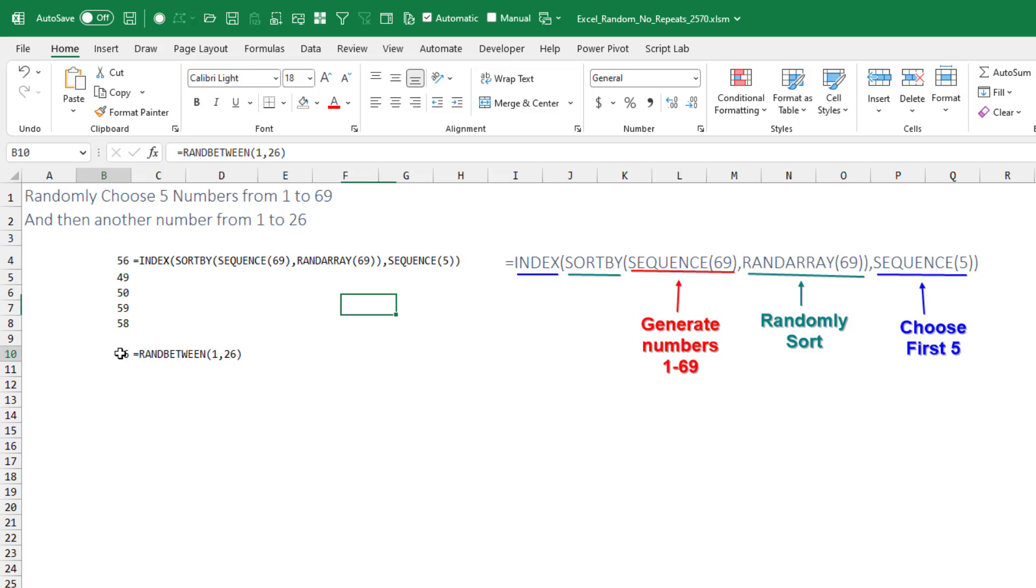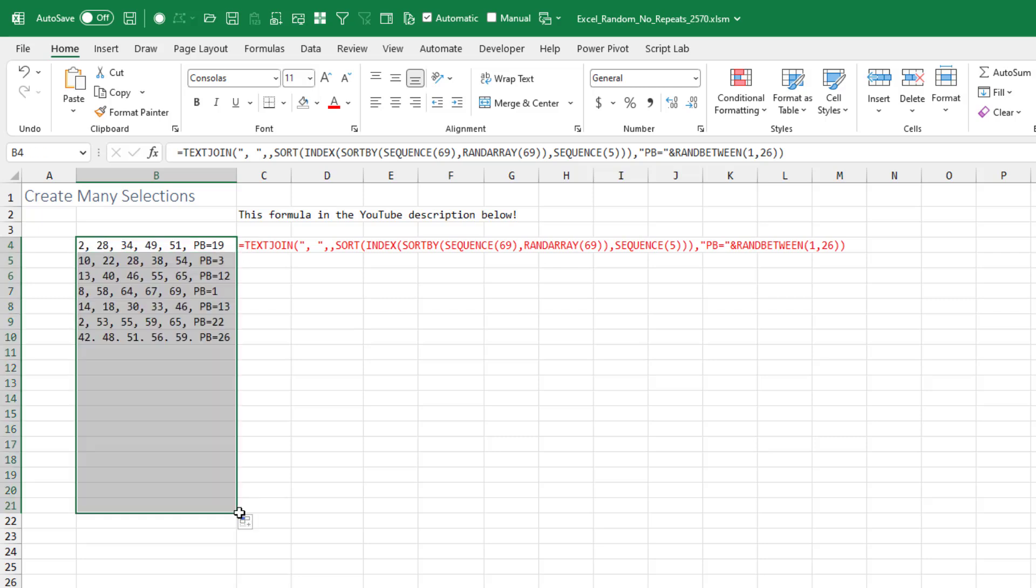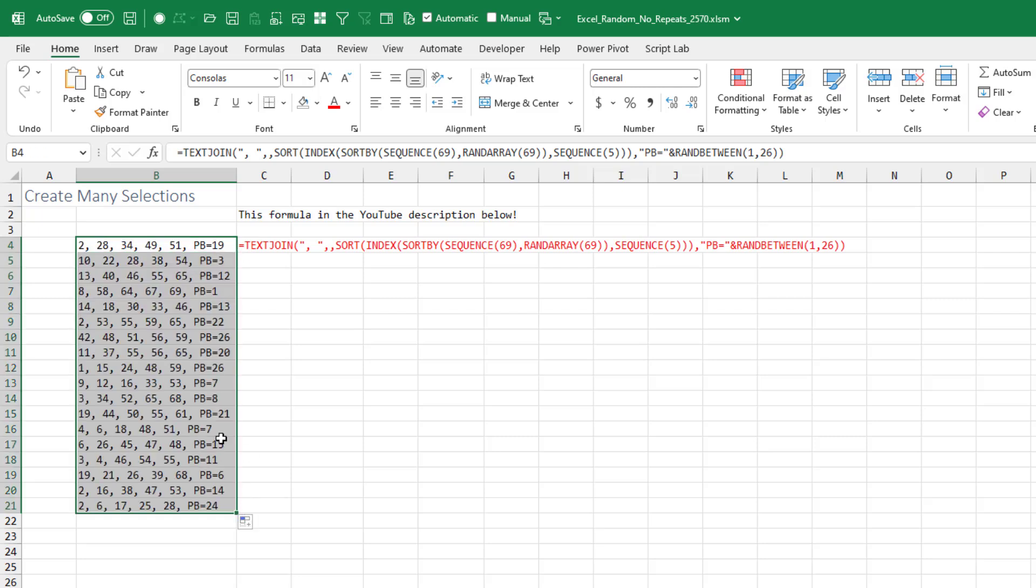And then if you're playing the Powerball, you need a sixth number, the Powerball number between 1 and 26. The formula that's down in the YouTube description does a few more things. Once it gets those five numbers, it sorts them, joins them with commas in between, and adds the Powerball to the end. This formula is a great formula. Just copy from the YouTube description, paste, and then drag down. And there are your lotto picks.